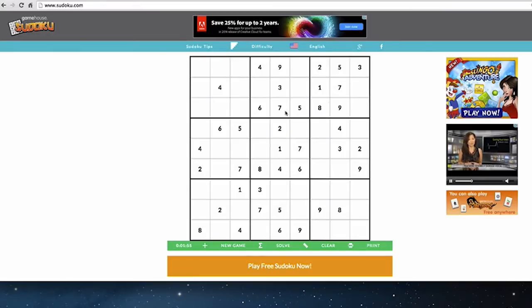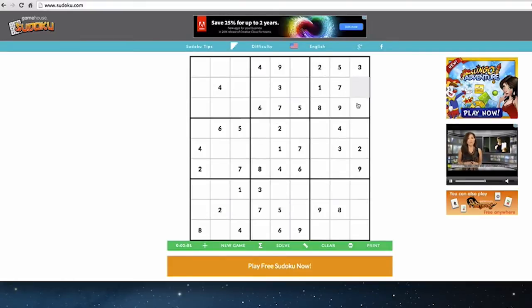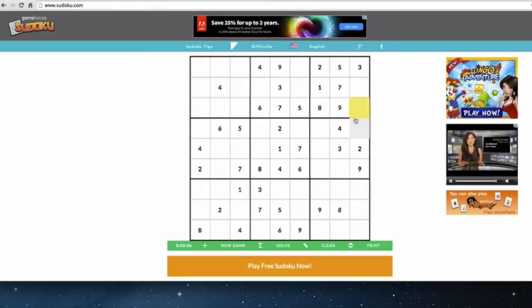I'm going to look at this top set of three squares. I see a one, two, three, five, seven, eight, nine. There's a four and a six missing from these two spots, and there's a six in this bottom row, so the four has to be there and the six has to be there.